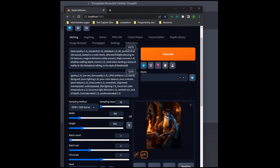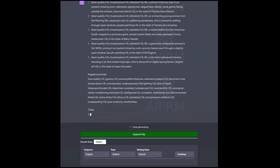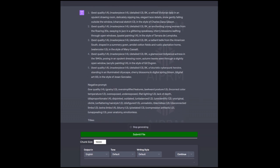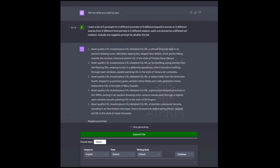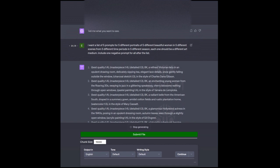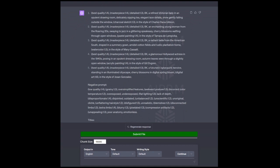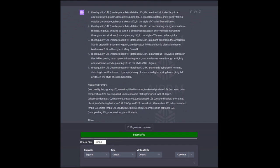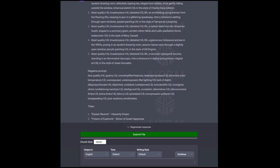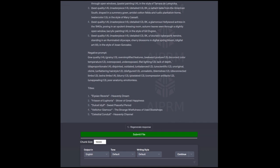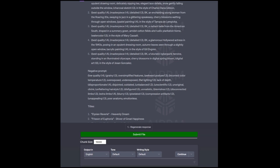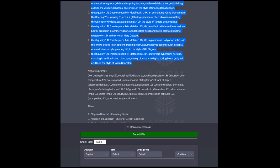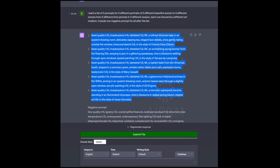Now I'm going to show you something very cool that you can do with this. Just to show you what I did. I said, I want a list of five prompts for five different portraits of five different beautiful women and five different scenes from five different time periods and five different seasons. Each one should be a different art medium. Include one negative prompt for all after the list. So, as you can see, it gave me a list of five positive prompts with all my requirements and one negative prompt at the end.